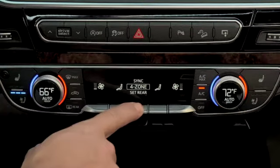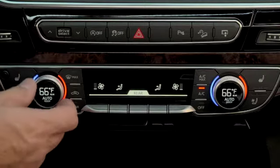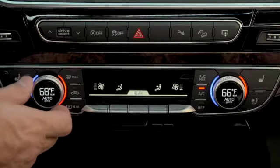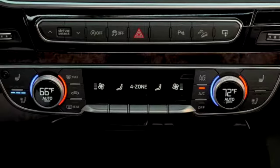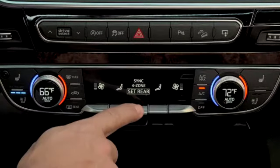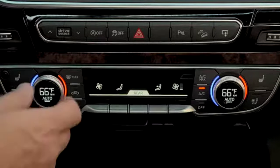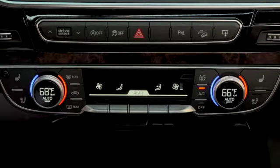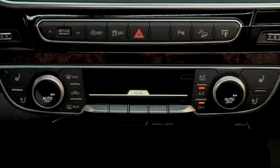In the set rear mode, you can set the rear seat settings from the front console. A tab will appear showing you are in rear control mode. After 10 seconds, it will return to front controls. While in this mode, the rear seat controls are disabled. You can also press the off switch while in set rear to turn off all heating and air conditioning to the rear seating area.